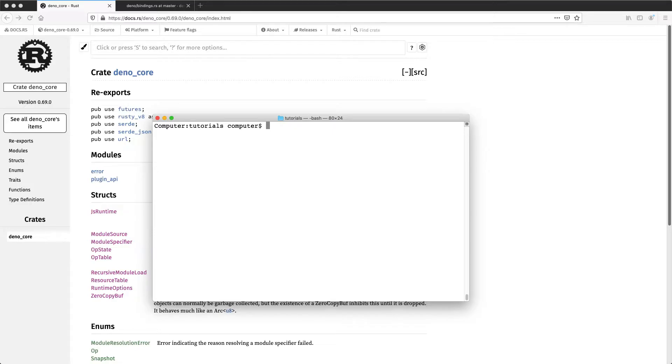It's from Dino, and Dino is a JavaScript and TypeScript runtime, similar to Node.js.